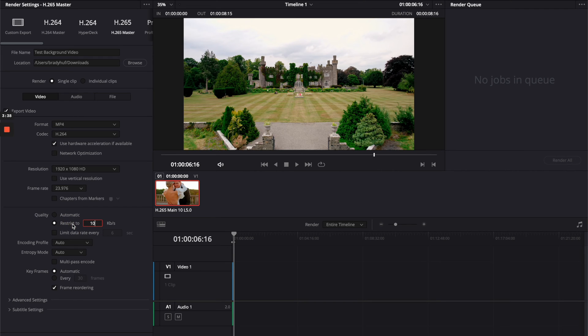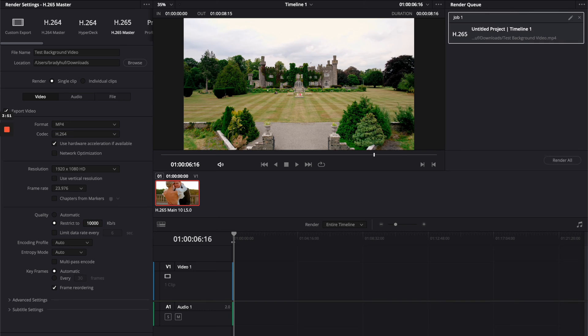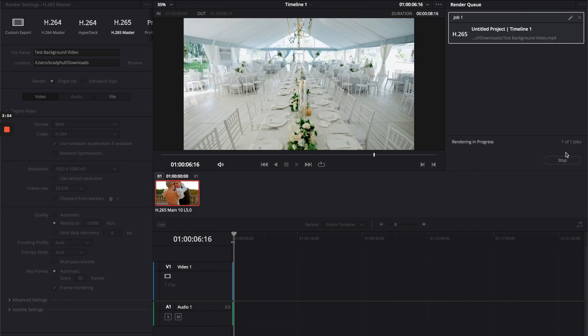What I'm going to recommend starting at is around 10,000 here. There's a little bit of trial and error to this, so I'm going to try it at 10,000 and see what file size I end up with. We're going to add to render queue and then click here and press render all.